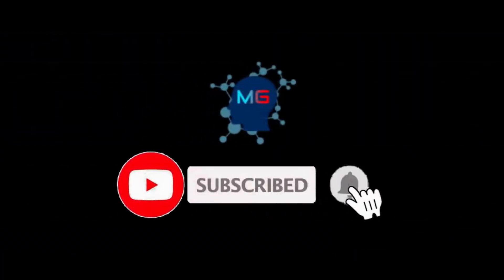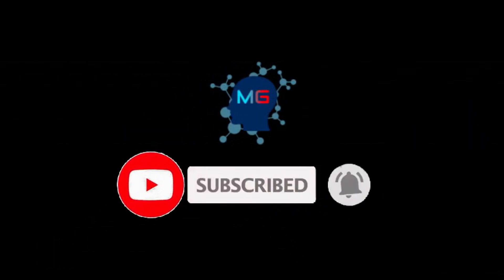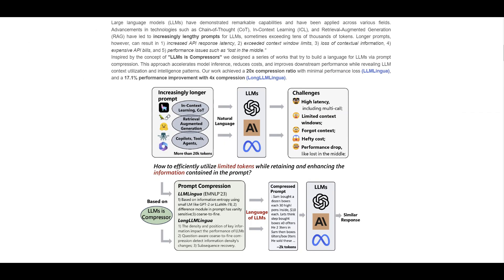Before we start, make sure you subscribe and hit the bell icon so you will get notified for the next video. Welcome everyone to LLM Lingua, which is a new open source achievement by Microsoft Corporation. We will see how we can leverage this technique to compress our prompts and gain so many benefits.